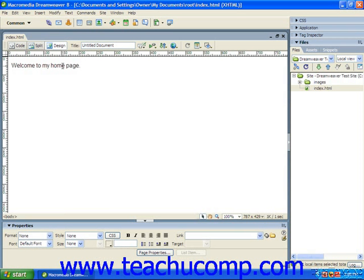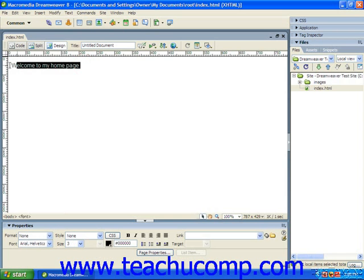Just as in a word processing document, you do have the ability to format text at any time. You can either change the formatting settings and then type the desired text into a web page, or you can simply type the text, select it, and then apply the desired formatting.